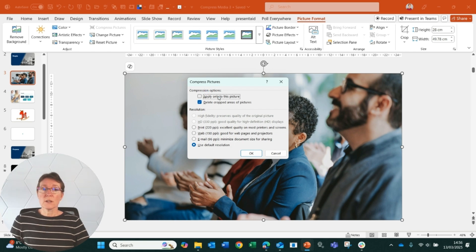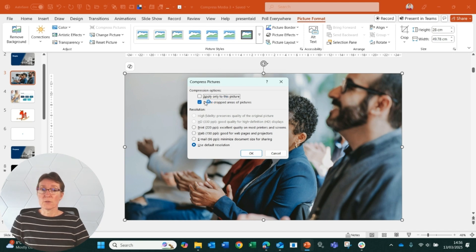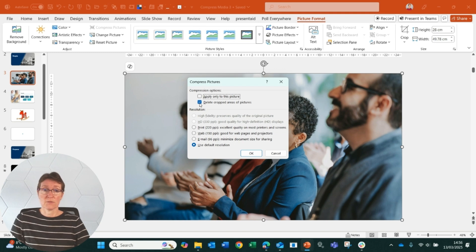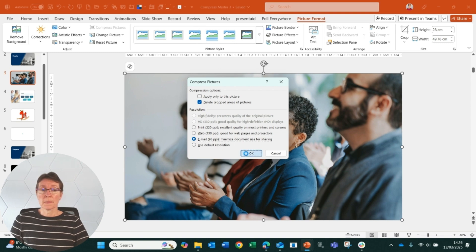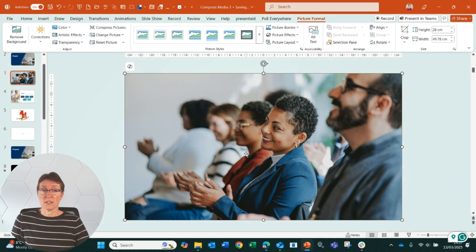Apply only to this picture - so you want to make sure that's not ticked - and we also have delete cropped areas of picture. So if we've cropped a picture, if we have that one ticked it means it will remove the bit we've cropped so we won't be able to edit that in the future. I'm going to go for the email option and click OK, and that's going to compress all of the images in my presentation.